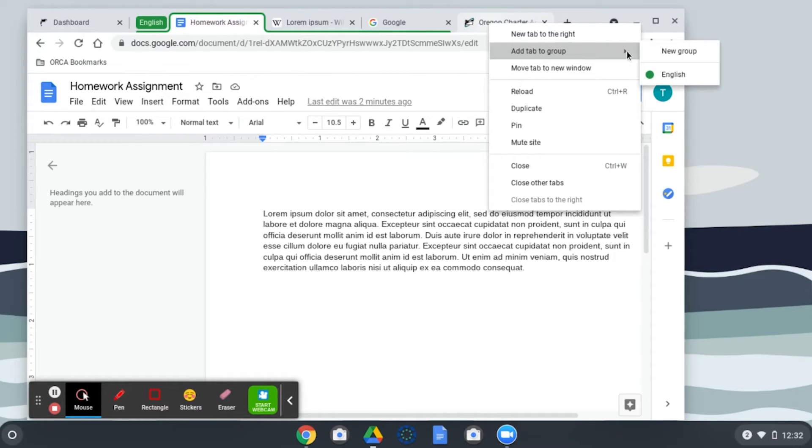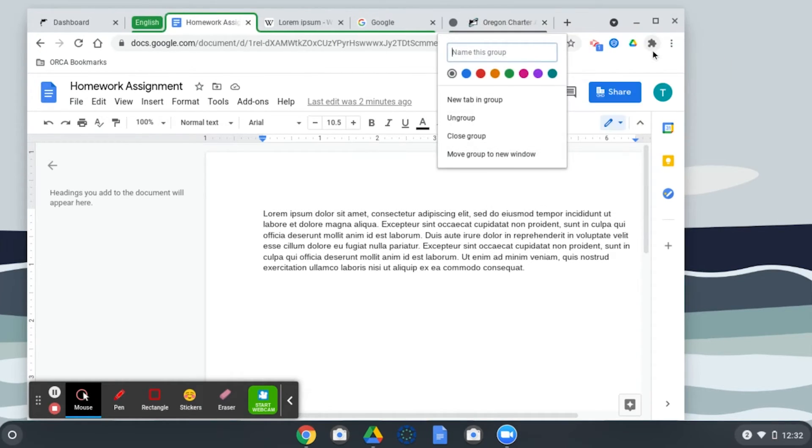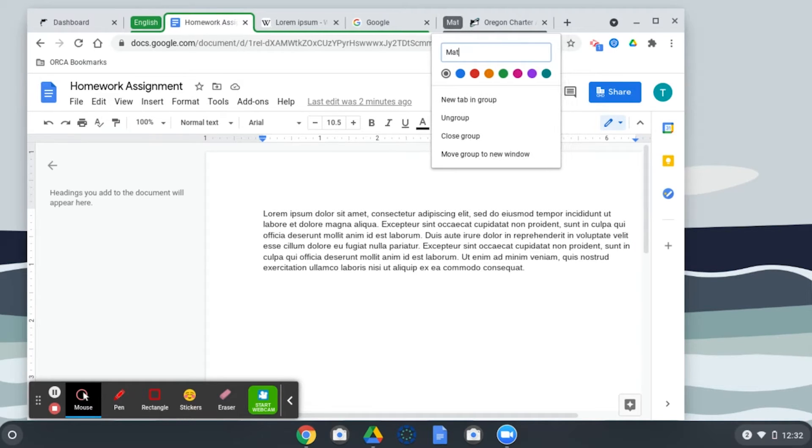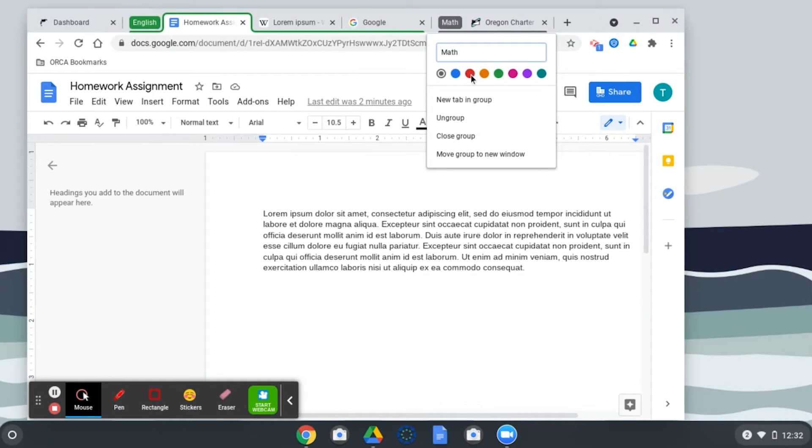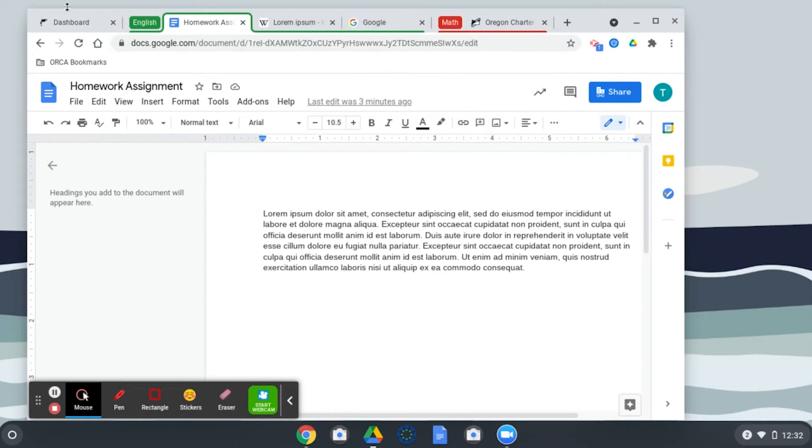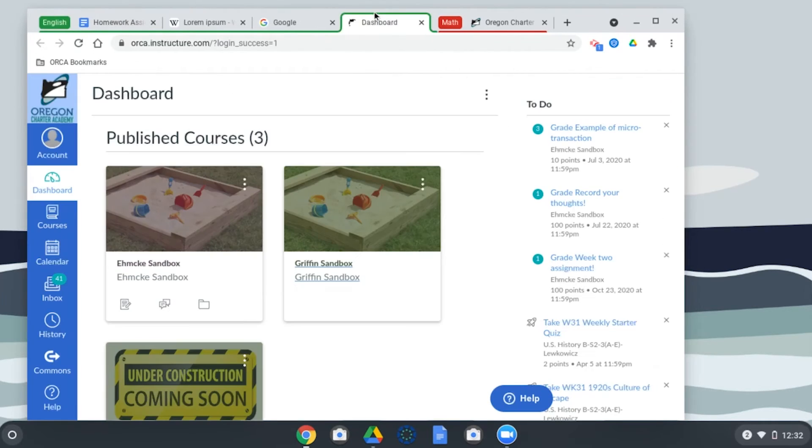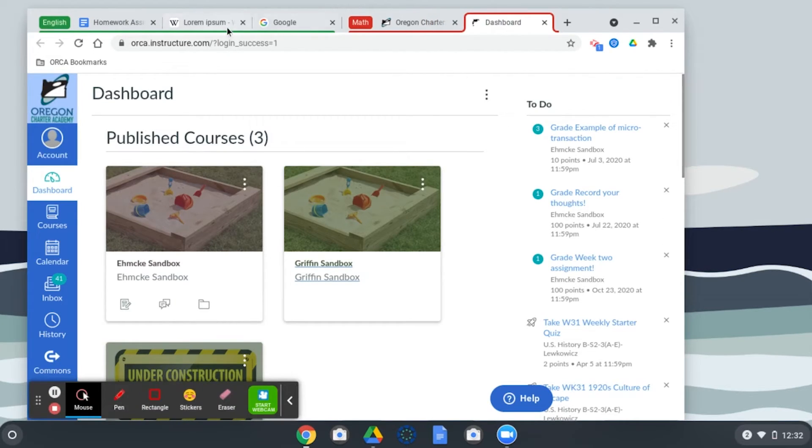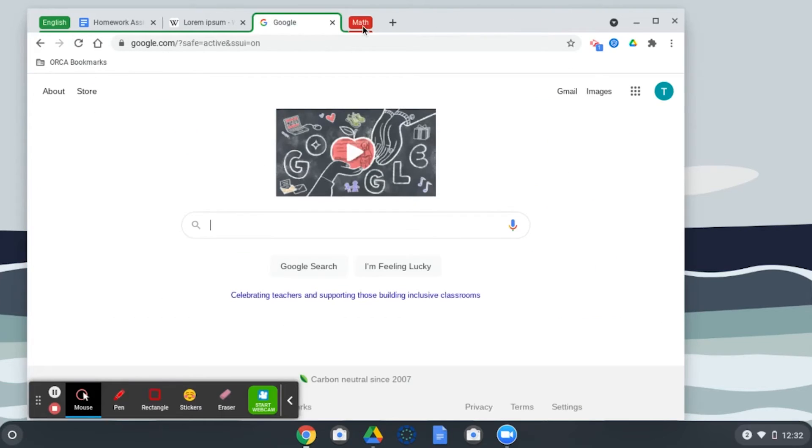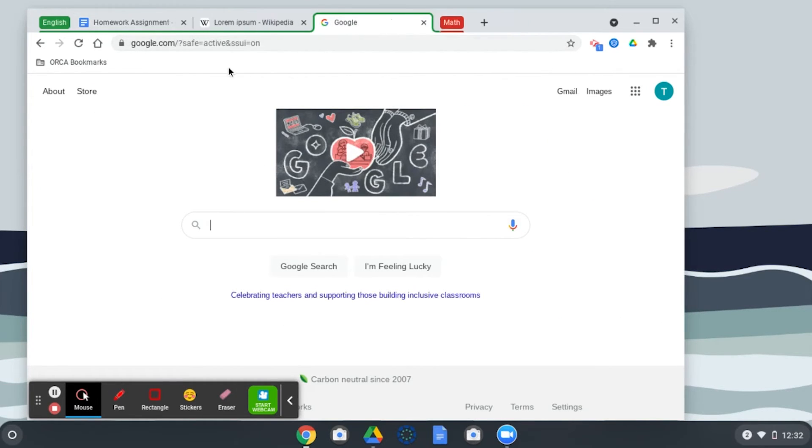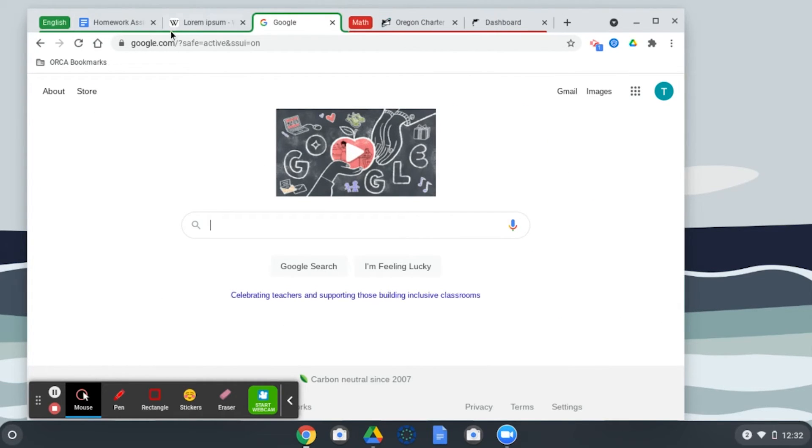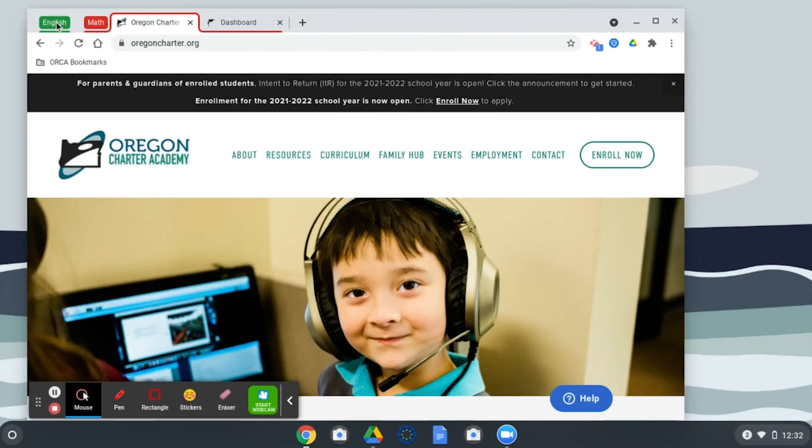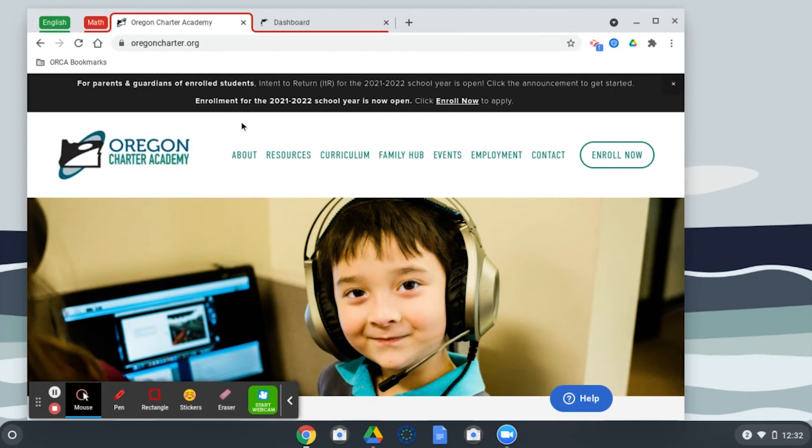If you want, you can create a second group as well. Maybe this one is math. It's red and maybe this tab belongs to math. So now you can see if you want to hide math for a little bit and work on English, or maybe you want to work on math and hide English. You can see how much more organized and helpful that is.